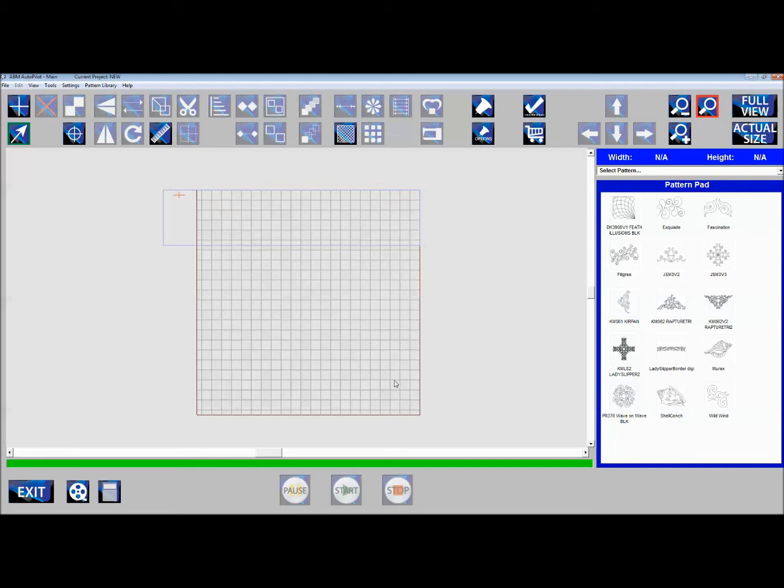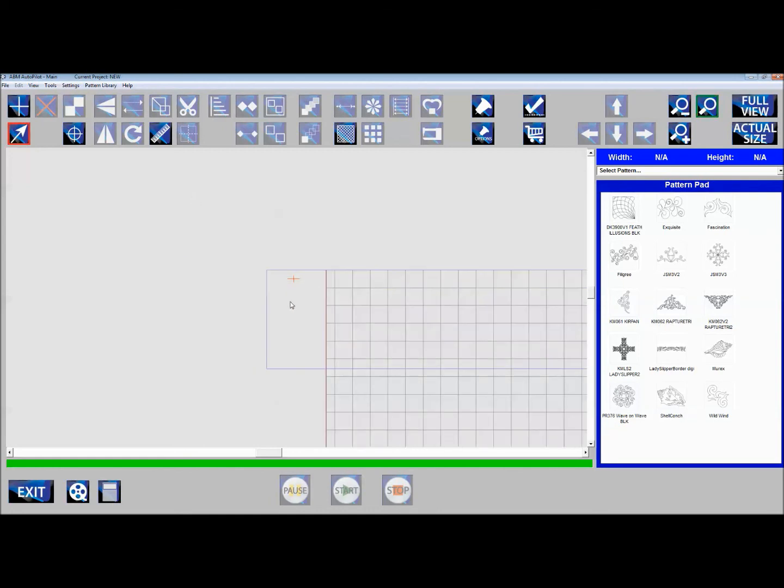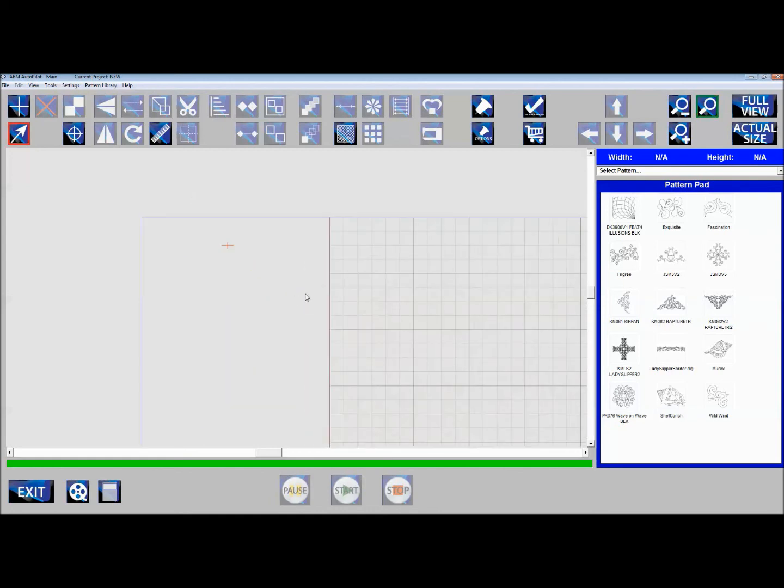Take your sew head and put it on the top left corner of your quilt. You'll see my red X here. Click the zoom button so you can see what's going on. The red crosshairs that are moving—that's my sew head. I'm putting that on the very corner of my quilt top.